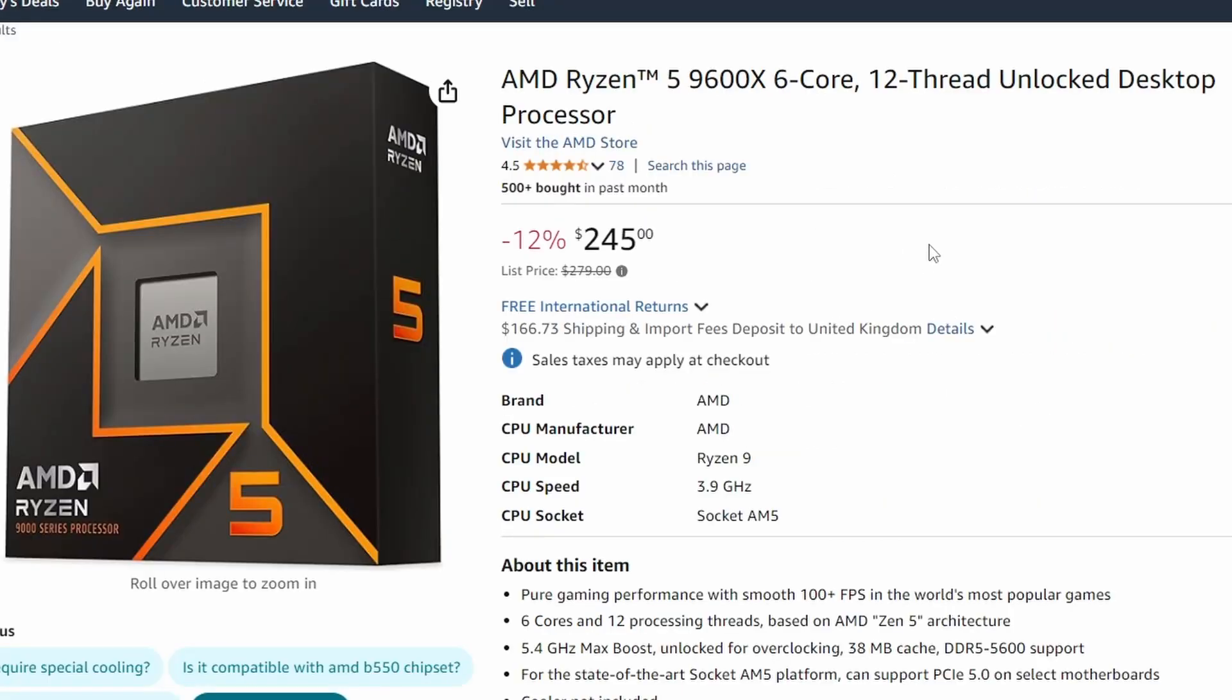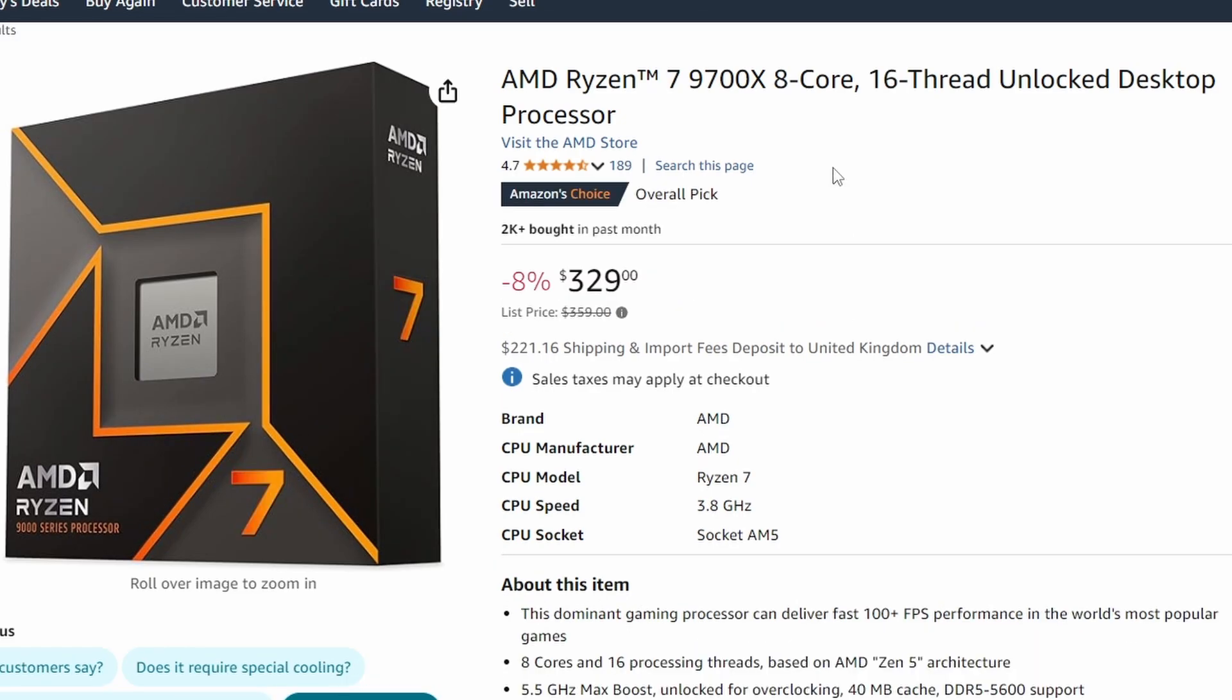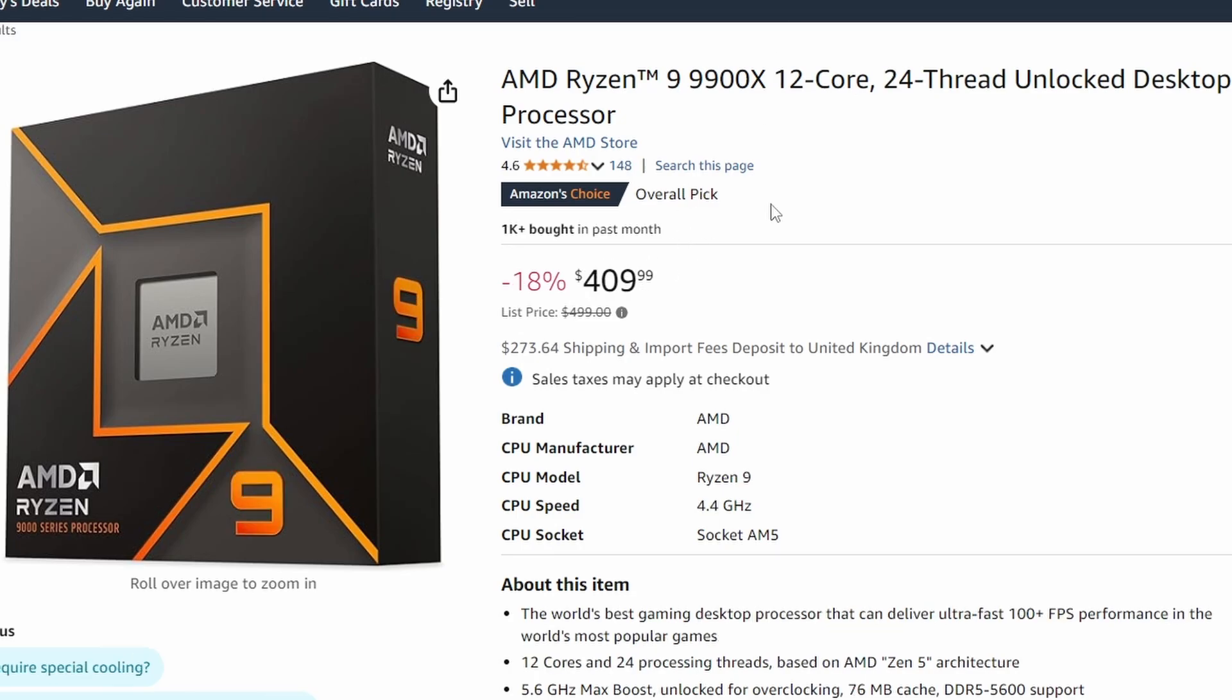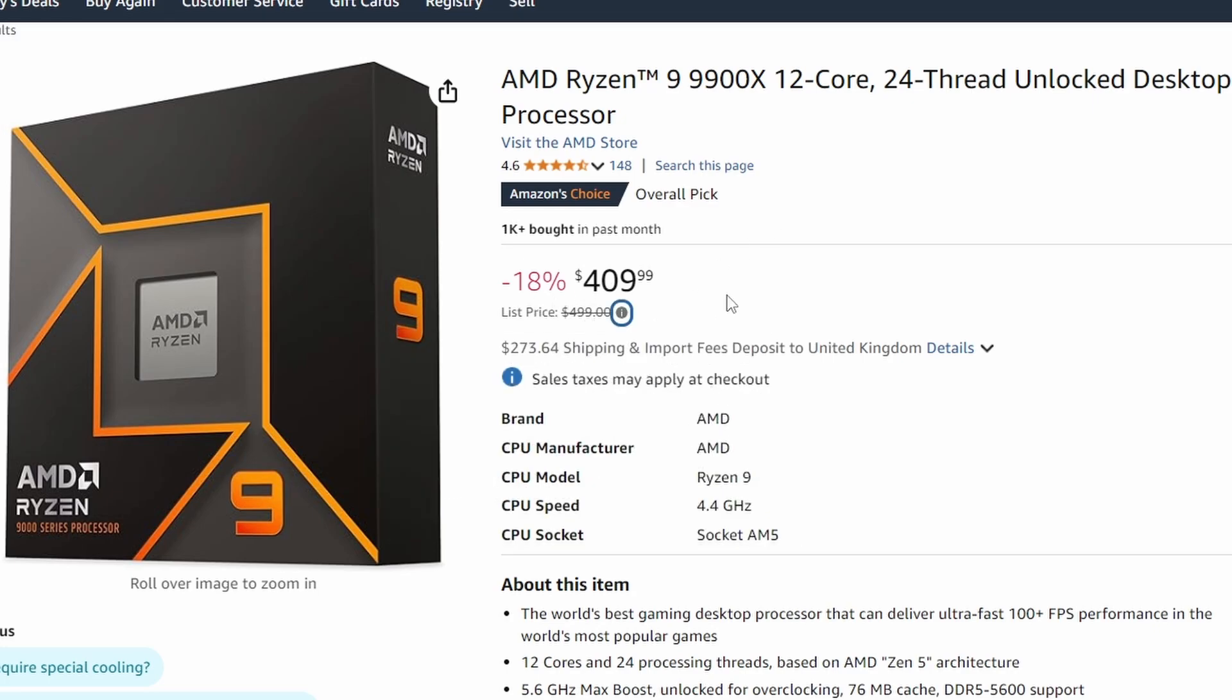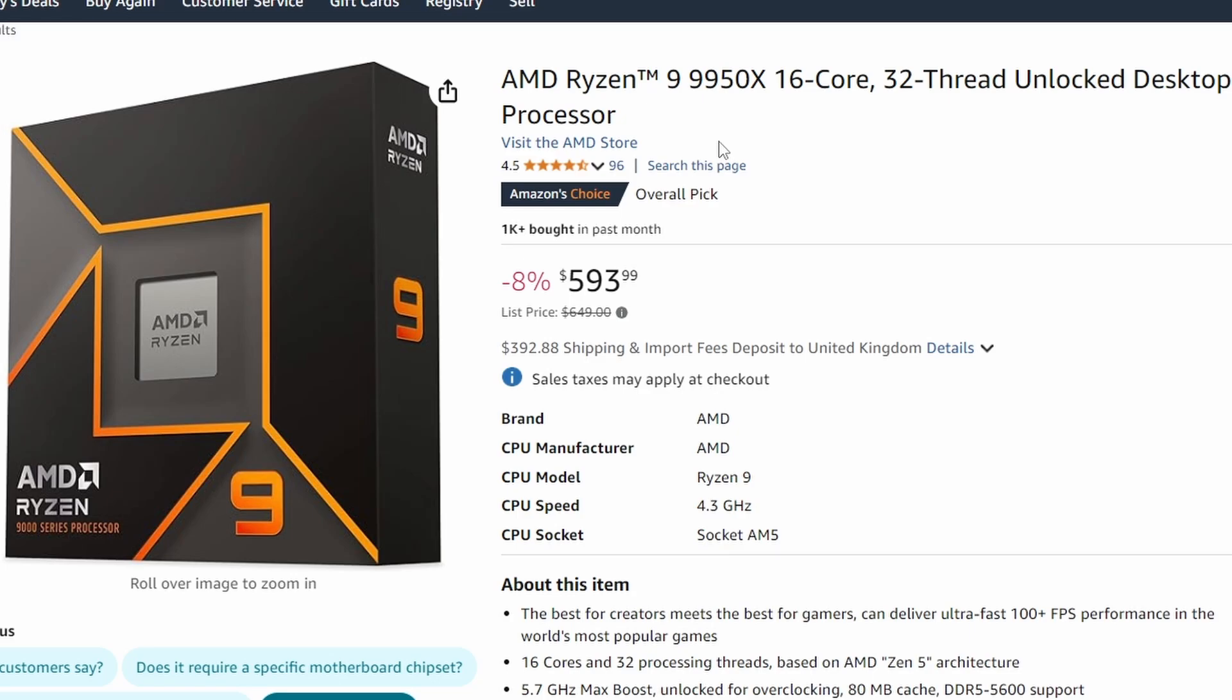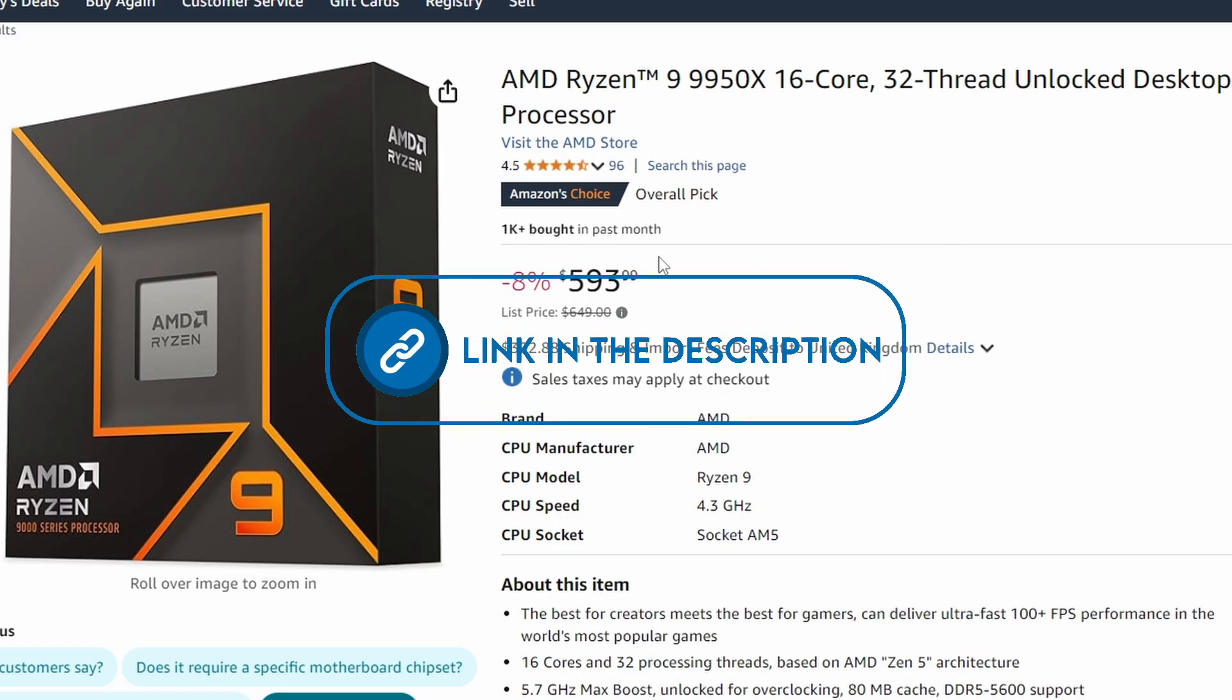We have some price cuts for the existing 9000 series processors. The 9600X is getting a 12% price cut at $245. The 9700X gets an 8% price cut at $329 from $359. The Ryzen 9 9900X gets an 18% price cut, the biggest we've seen for the 9000 series, coming in at $409 from $499. Lastly, the 9950X gets a similar 8% price cut at $593.